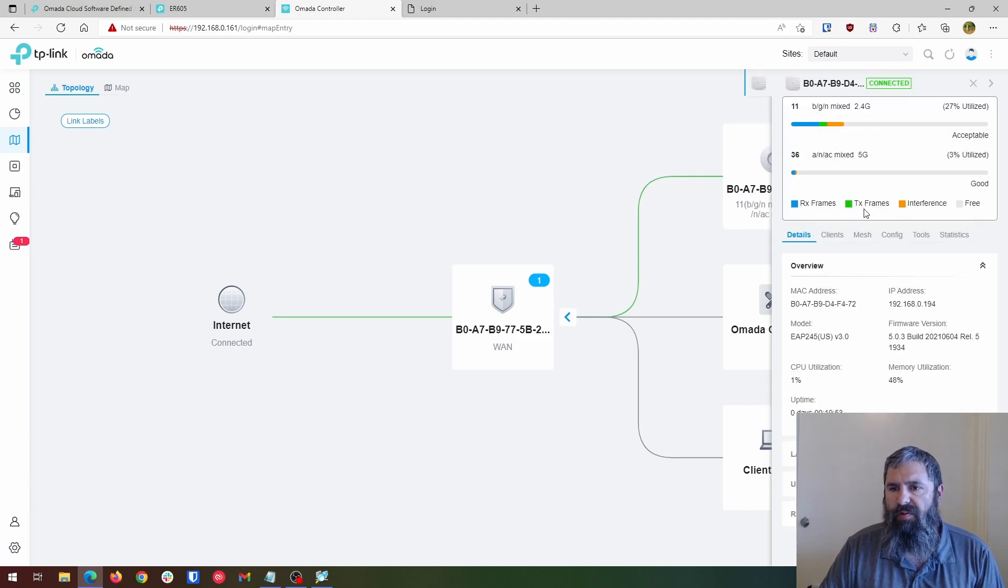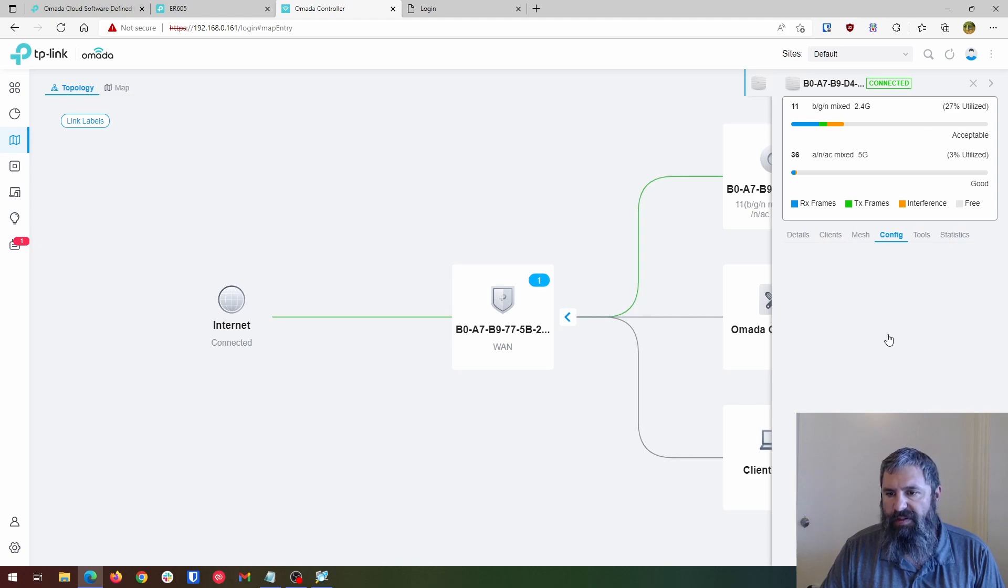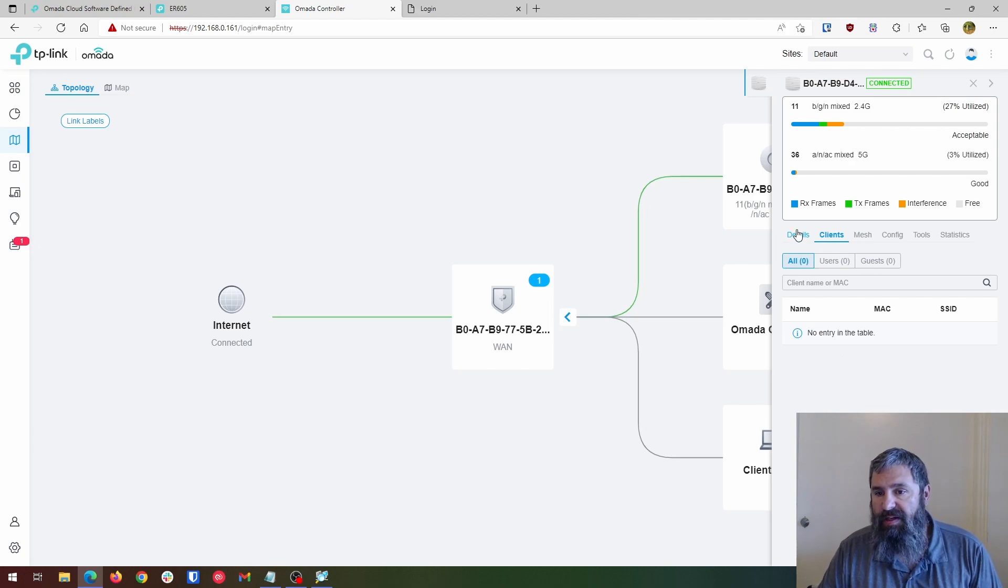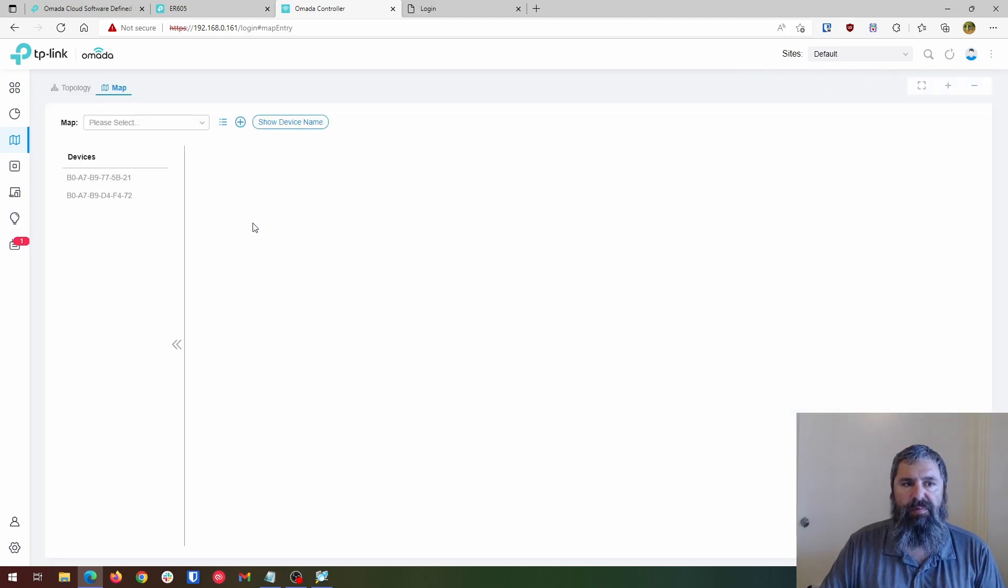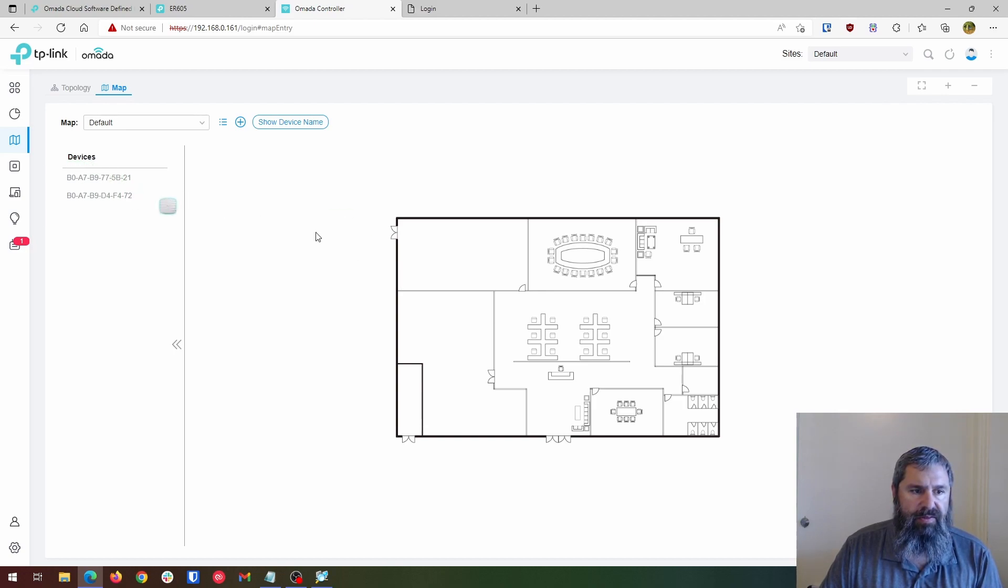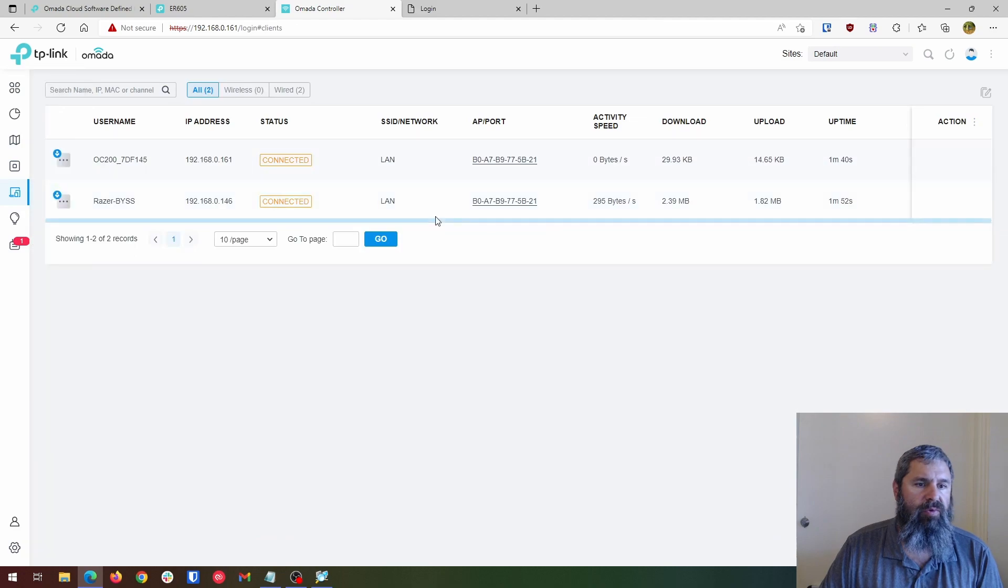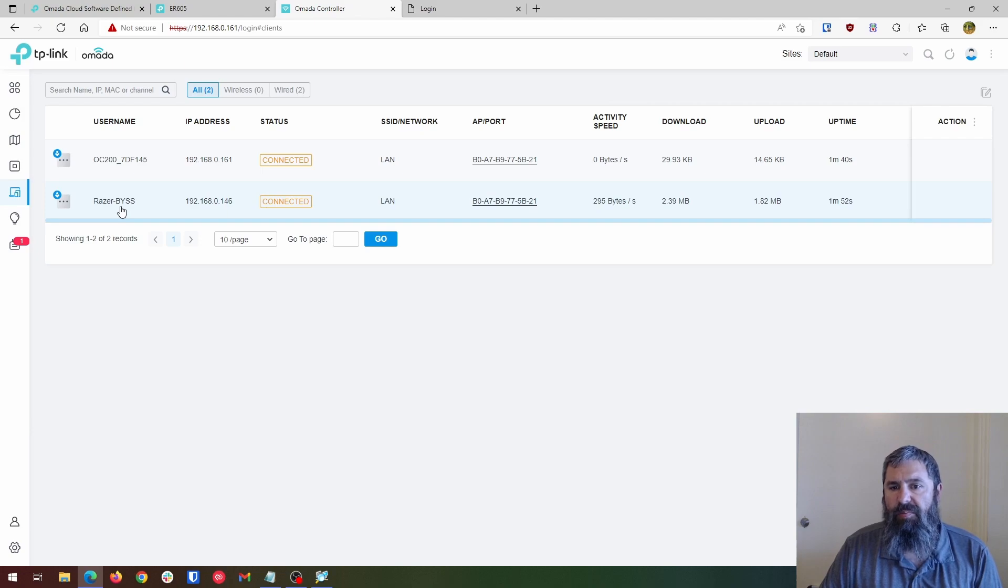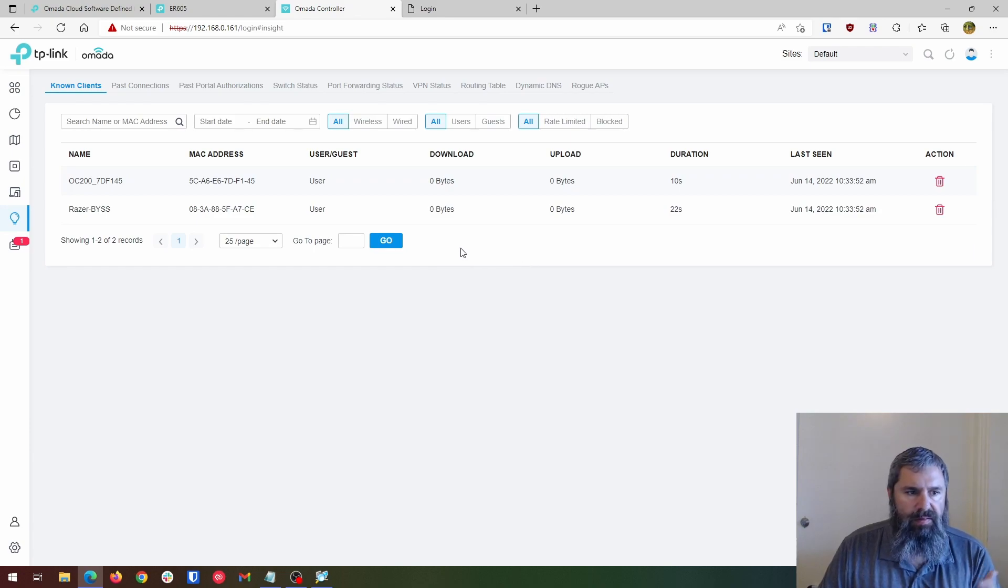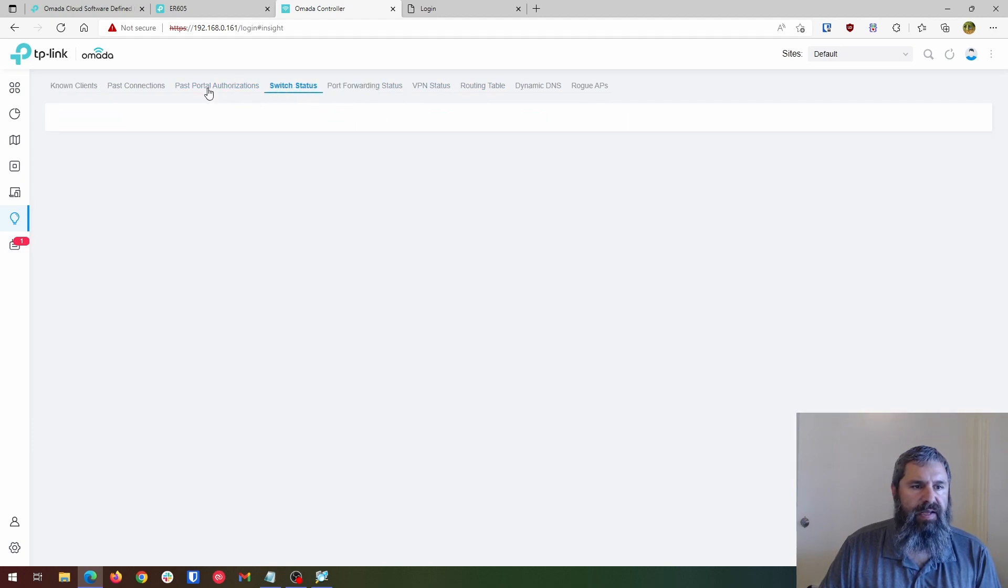And then you can click on individual devices and see information. So you see the wifi information, the client, all that good stuff, tools, configuration, mesh. Clients. So if you have clients connected, they'll be in here too. You flip to a map. So if you want to upload your image to your office and put the devices in there, you can do that. You just kind of drag them in there like so. And that'll put them in there. Okay. We'll go down to clients. It's going to show the controller and the computer. Insights. This isn't really useful at this one time, but you can see port forwarding statuses. Switch status. All that VPN status. Log. So it's going to see the WAN is down. And you got admin, you got settings.